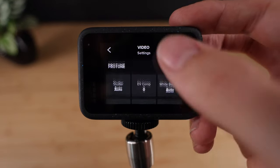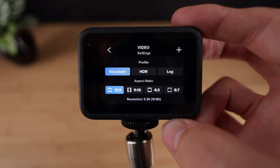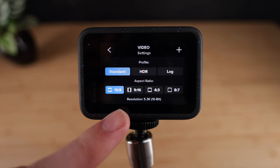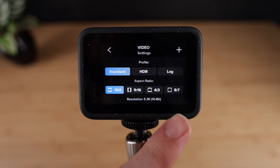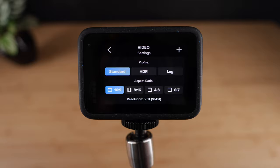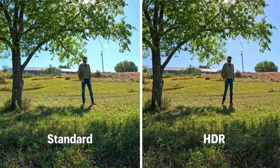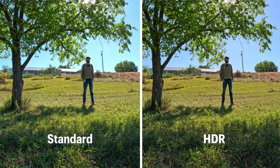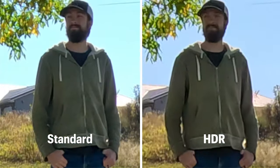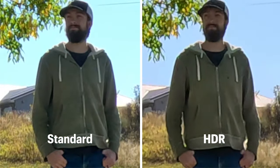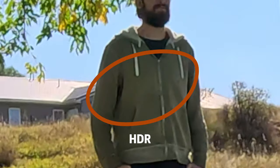Back up here at the top, you have your video profiles with standard, HDR, and log. I was really excited to see HDR and log options on the new GoPro Hero 12. However, after a lot of side-by-side comparisons, I found that the HDR footage has some really weird blobs and artifacts that show up, particularly in the midtones.